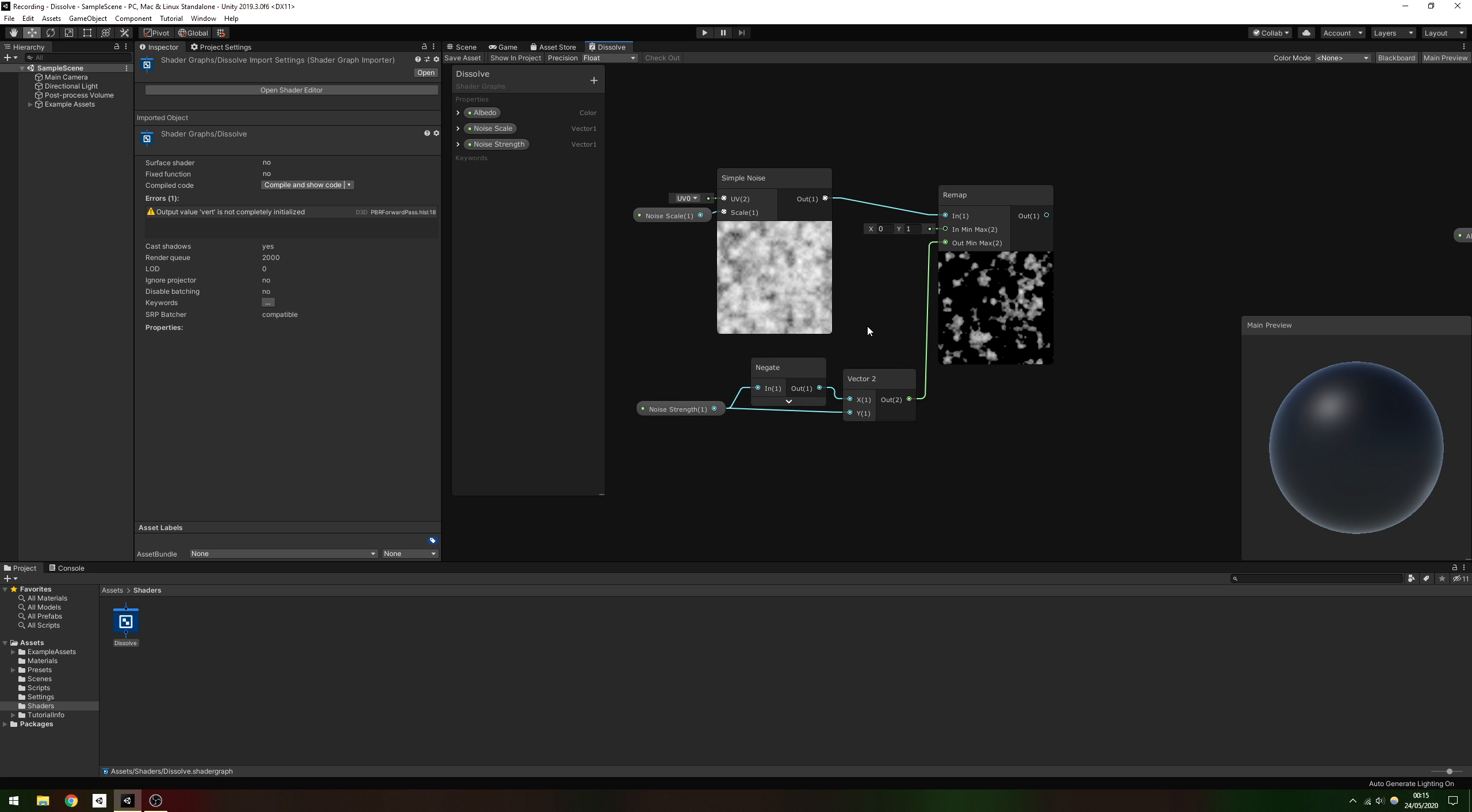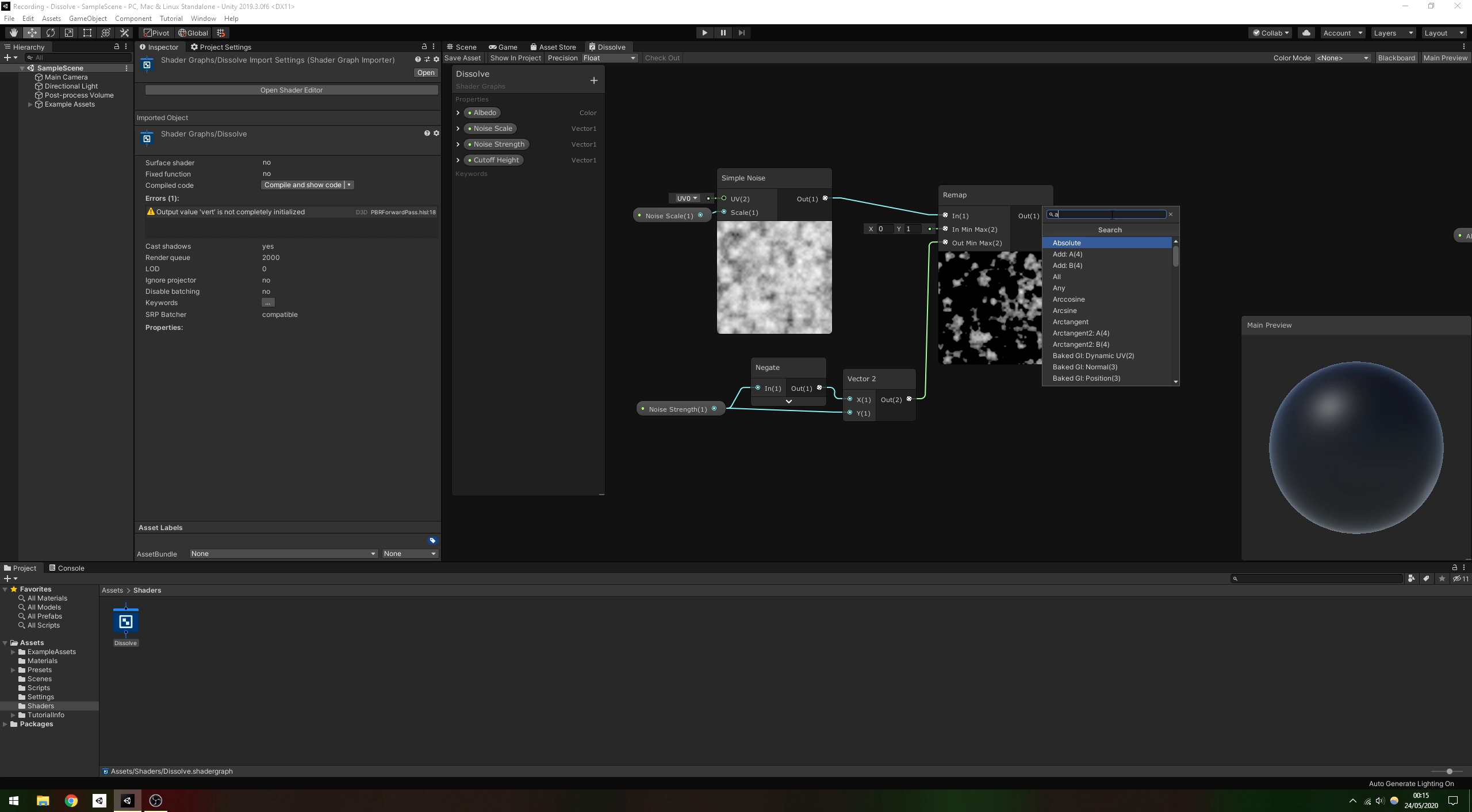To determine where the edge is, create a new Vector1 property called Cutoff Height. This will control the Y position of the cutoff in world space. Add this to the noise calculations we've made so far.